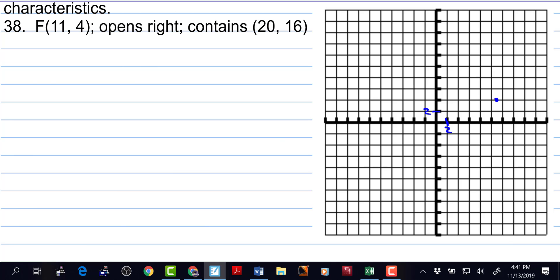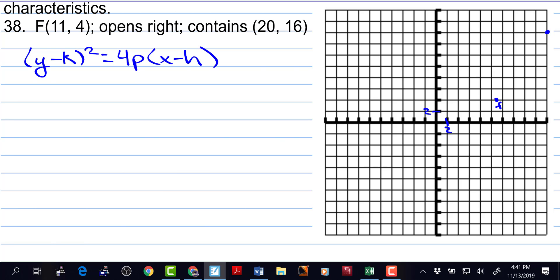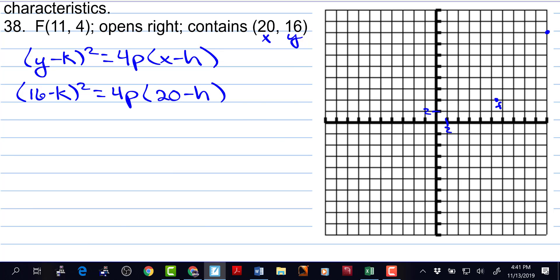And then 20, 16 — counting to 16 right there. This is the focus. And what we really want is the vertex to finish this equation. If the parabola opens to the right, then we have y minus k squared is equal to 4p times x minus h. The point 20, 16 is an x and a y — it's on the parabola. So we could write 16 minus k squared is equal to 4p times 20 minus h. Now in order to find p, we need the vertex. We can't find out exactly what the vertex is, but we can represent it.